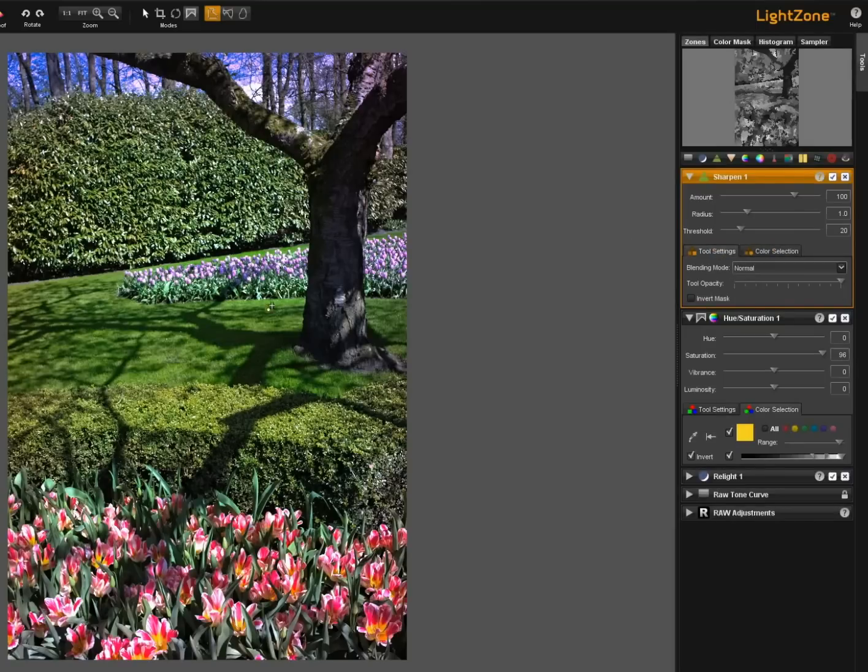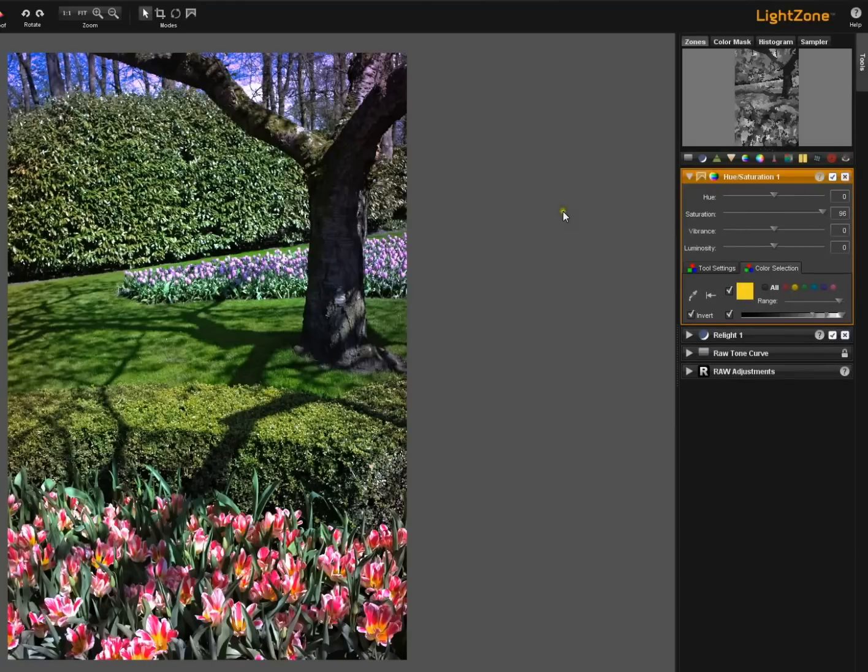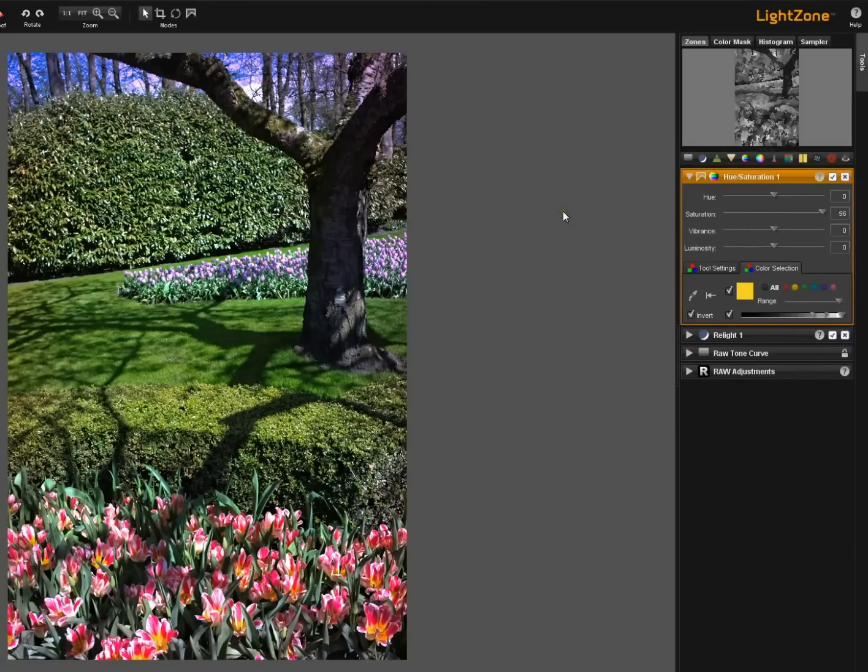plus regions to create special sharpening effects for only portions of your image. That's the power of Lightzone. You can mix and match all these things together.